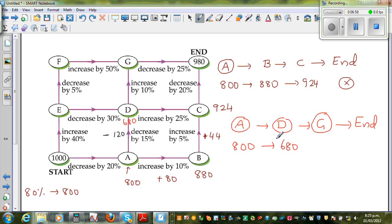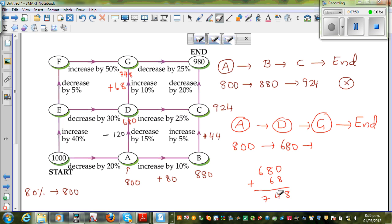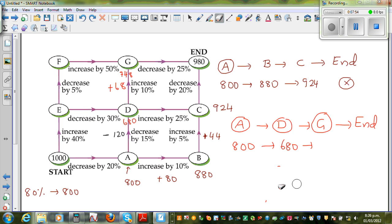From D, having $680, you have to increase by 10%. So 10% of 680 is $68 — you add $68. 680 plus 68: 8 plus 6 is 14, so that's $748. Now from $748, if you decrease by 25%, you're obviously not going to get $980. So this path is also not going to work for us. At this point we have $748 — this will not reach the destination.